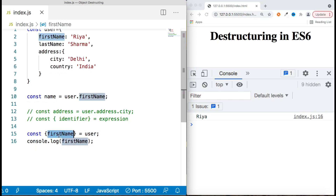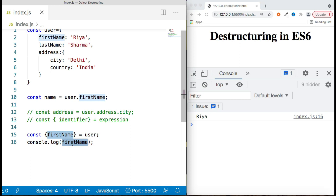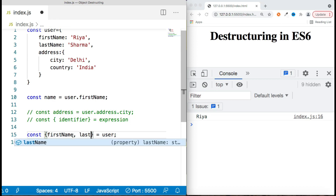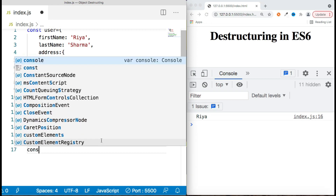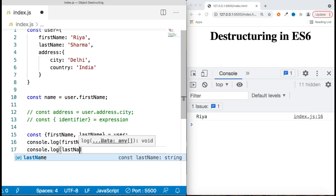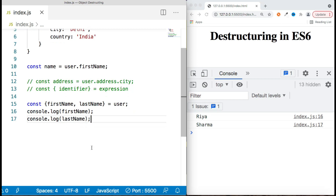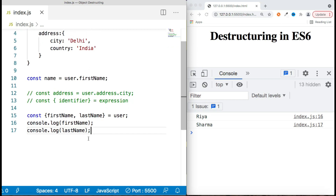If you want to access more than one property — for example, first name and last name — you just need to put a comma and mention the other property name, 'lastName'. This way you can extract multiple properties by putting commas and mentioning each property name.